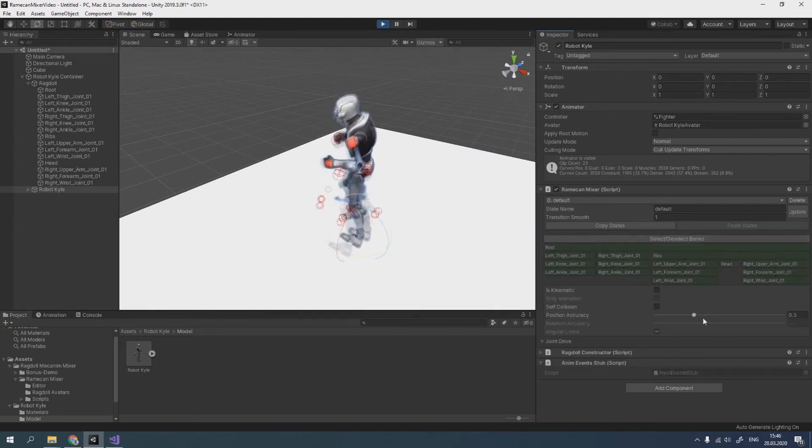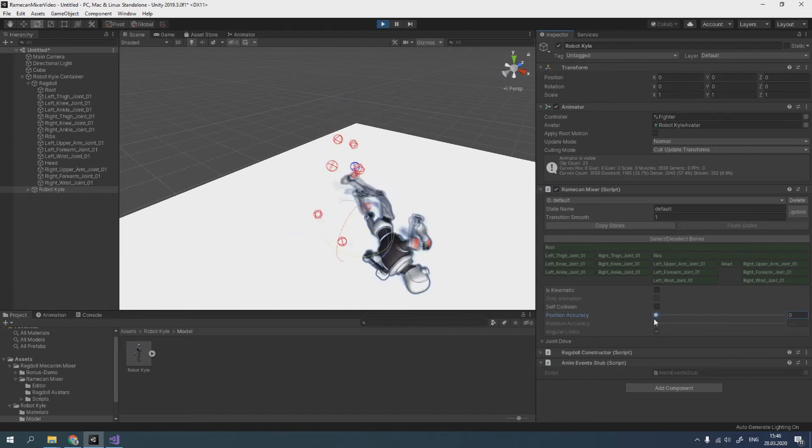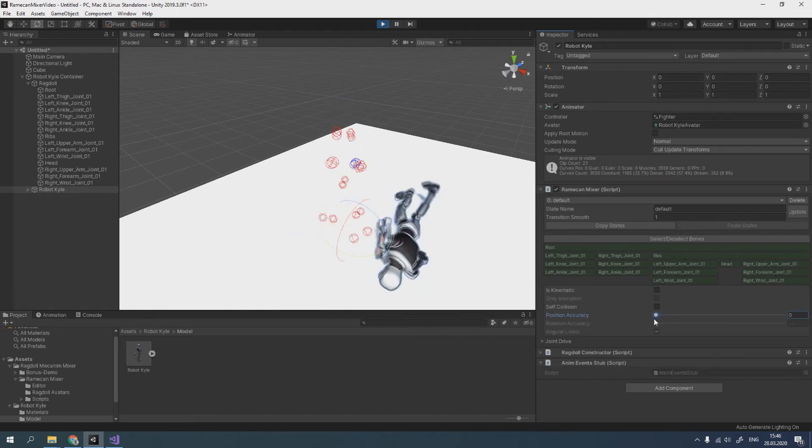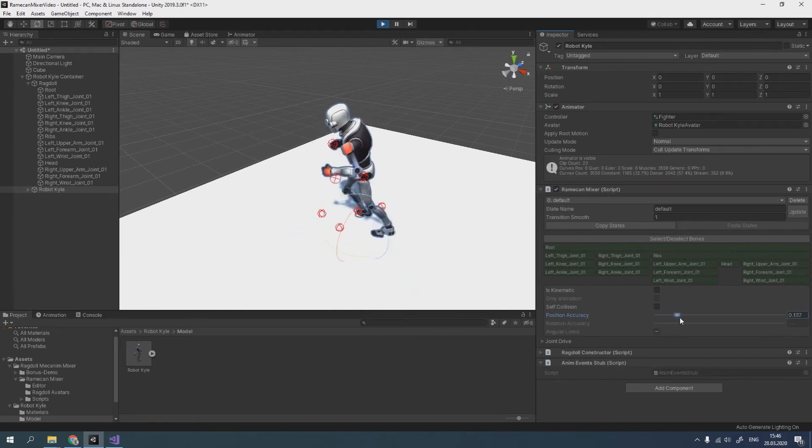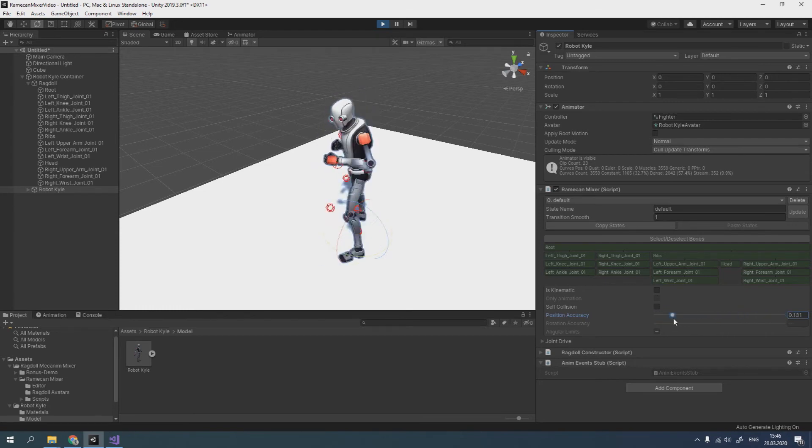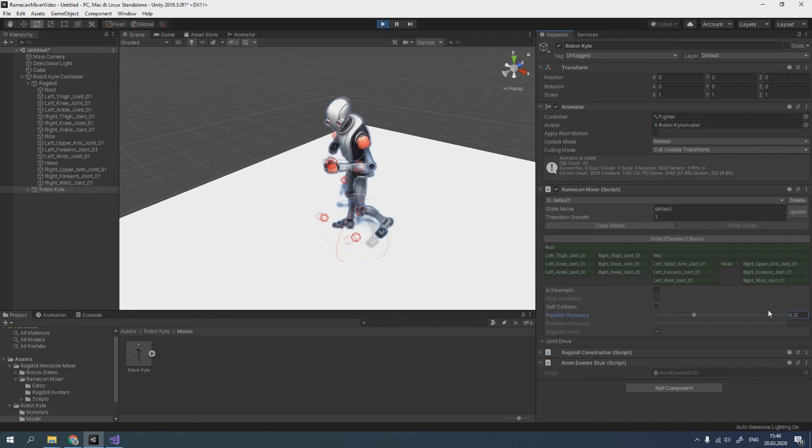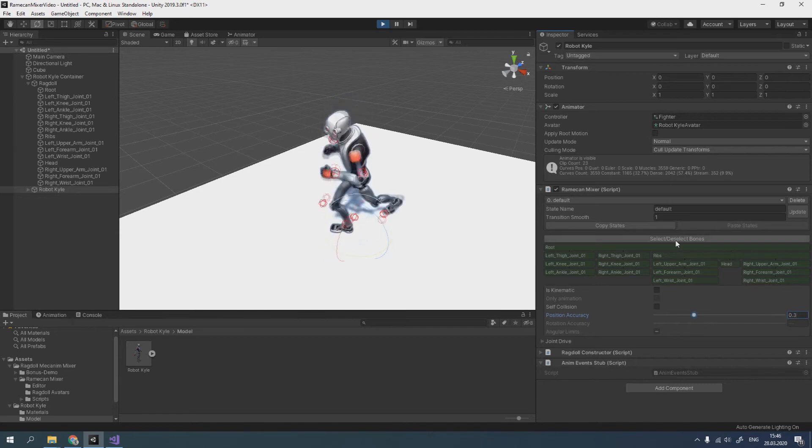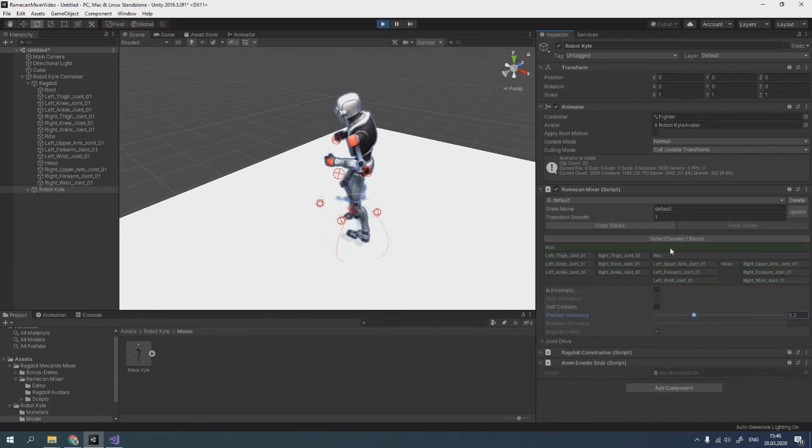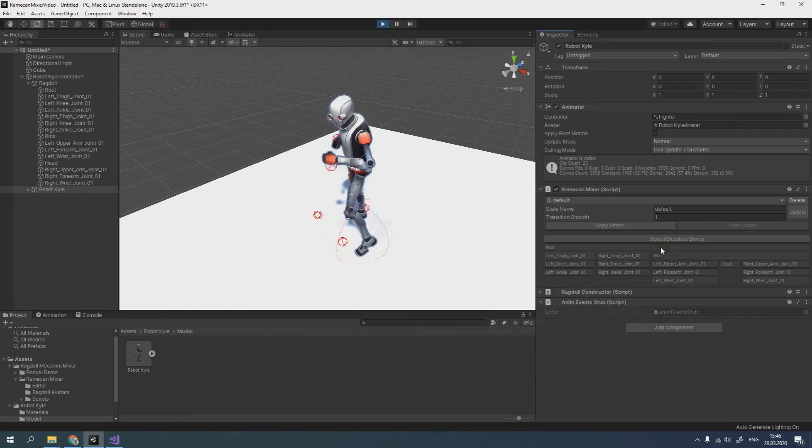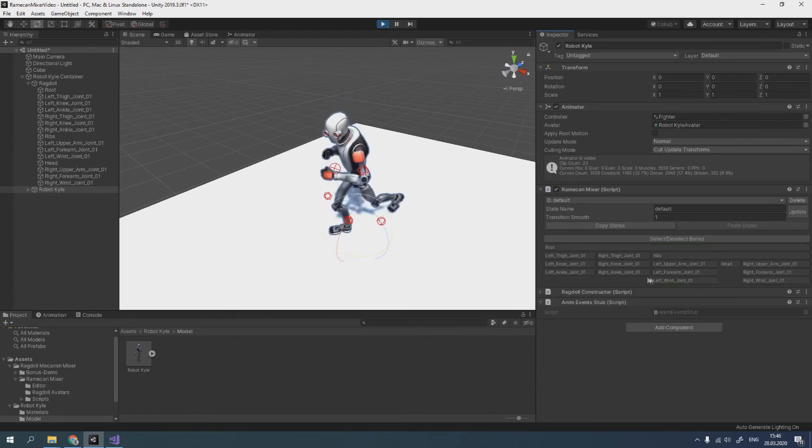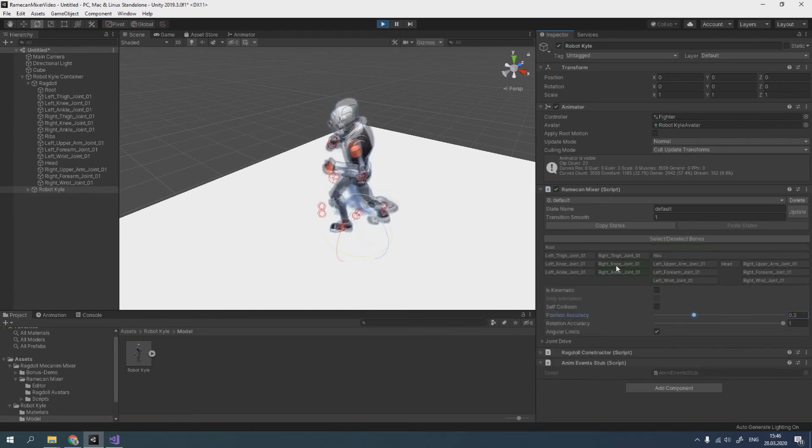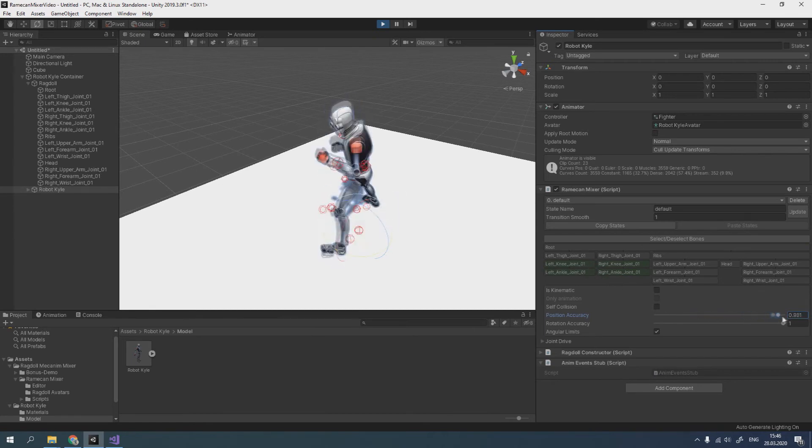Here we can see that Ramekin Mixer has possibility to edit ragdoll states. I recommend setting position accuracy value to 0.3 for all bones except legs. For legs, this value should be closer to 1.